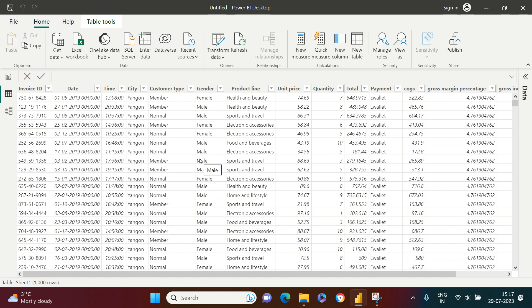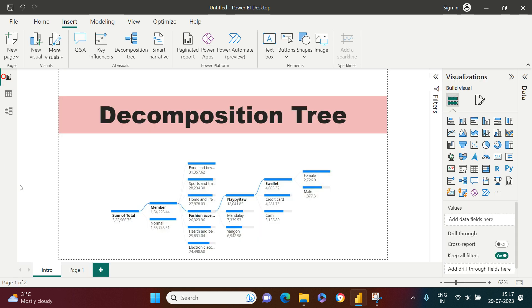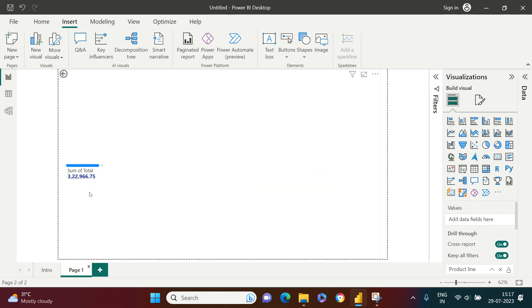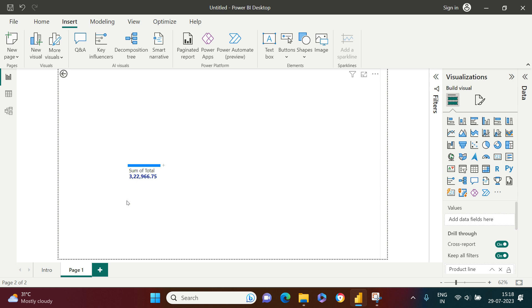How would you start? The first thing you would start with is the total amount of sale. Here we see the total amount of sale is 3 lakh and 22,000.